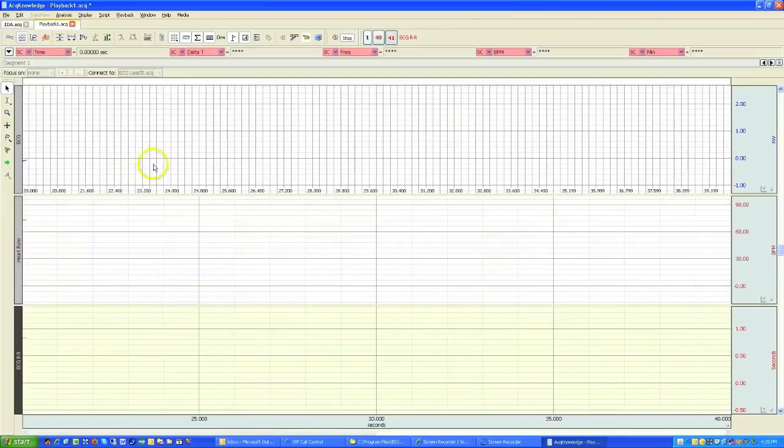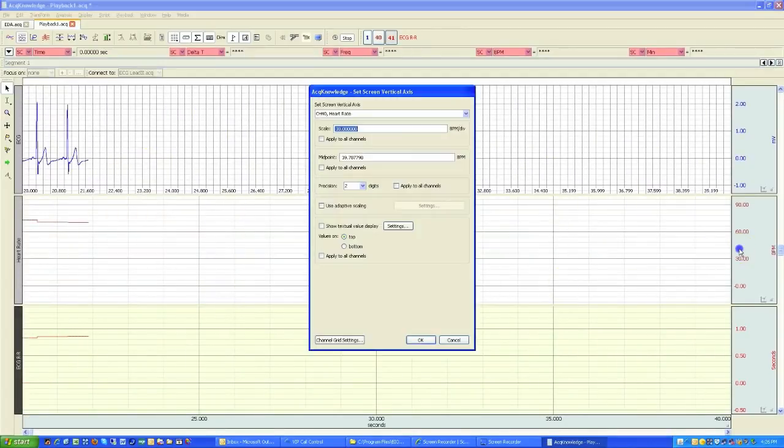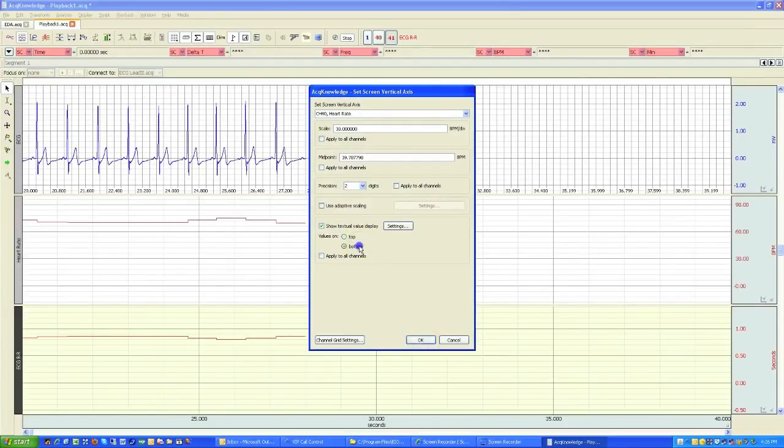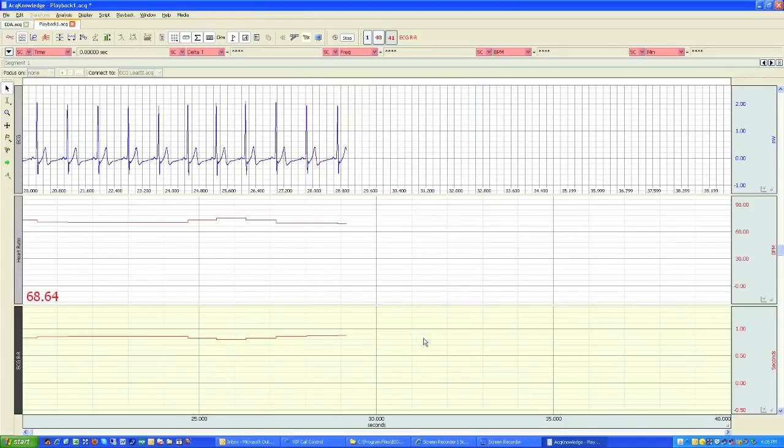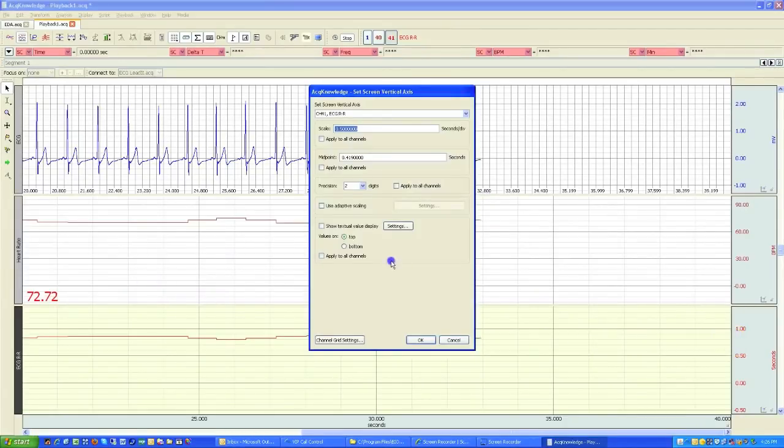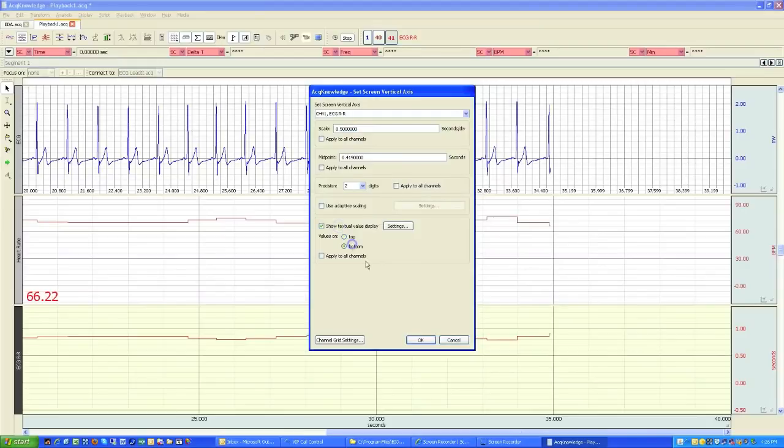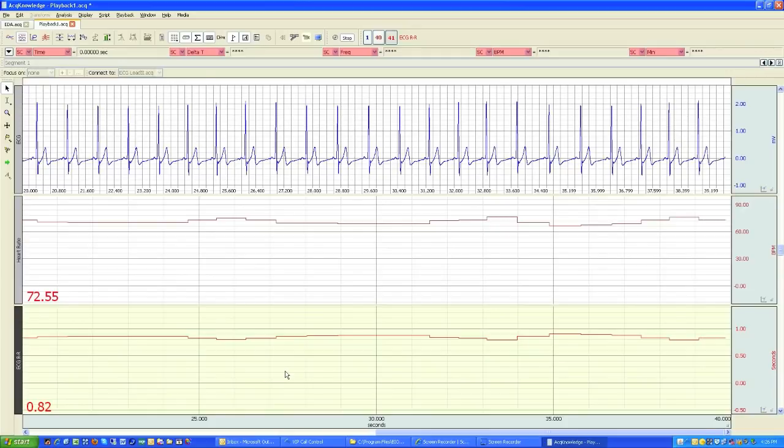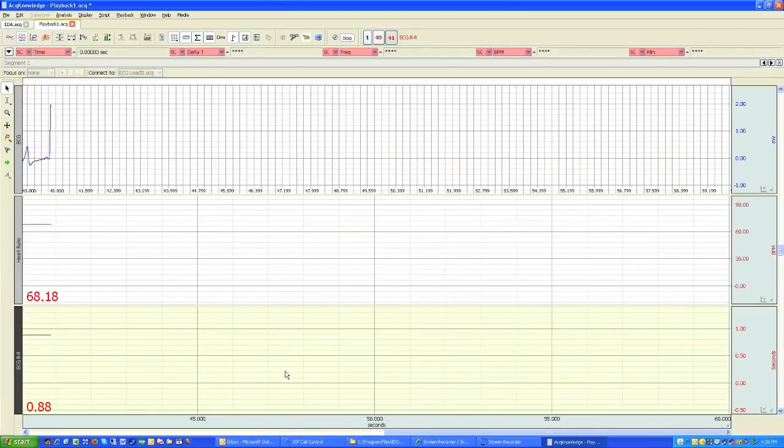The other thing we can do is come in and add the values. Show the textual values. And I'll put that at the bottom. So now we'll see our heart rate and R to R values displayed real time as we're replaying our data.